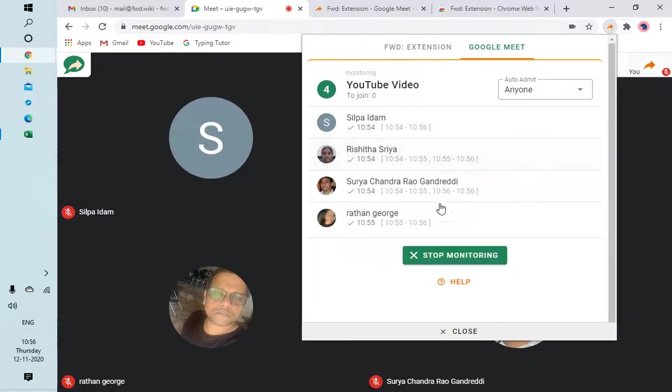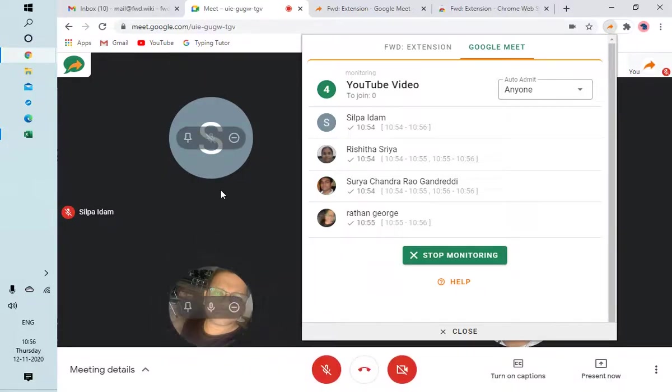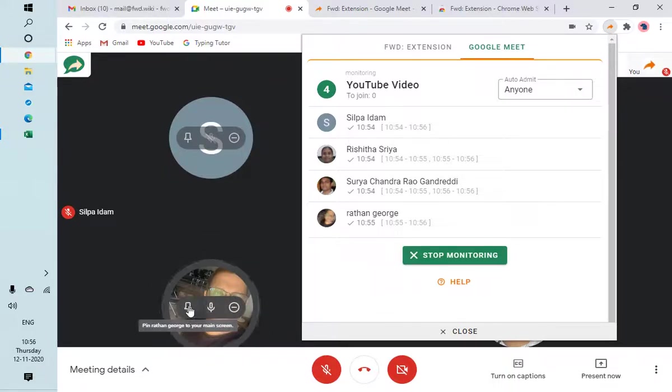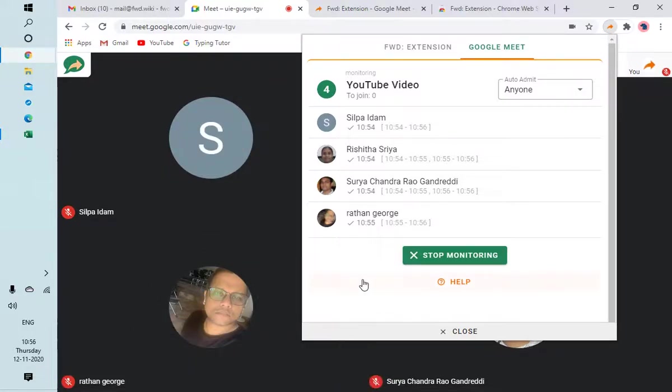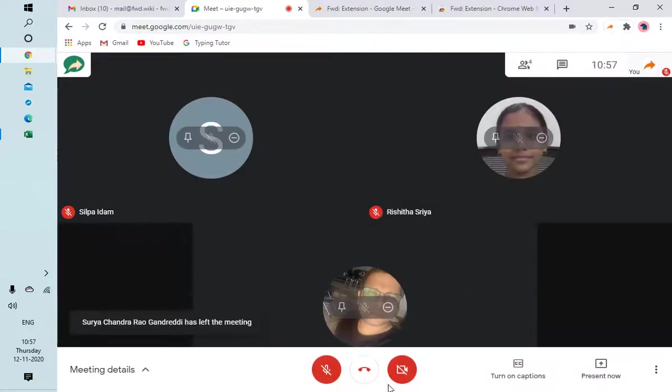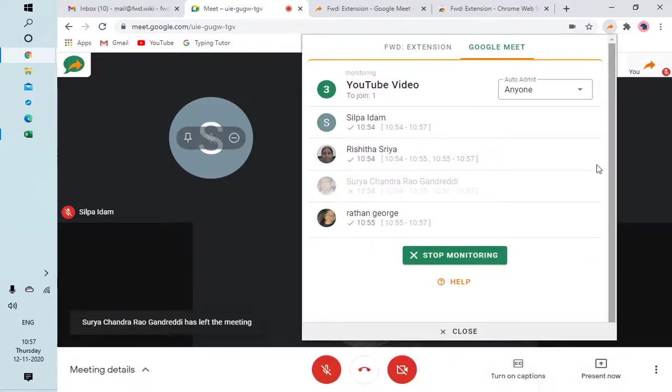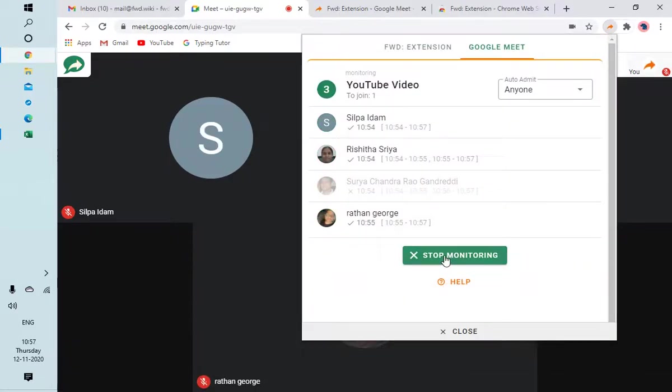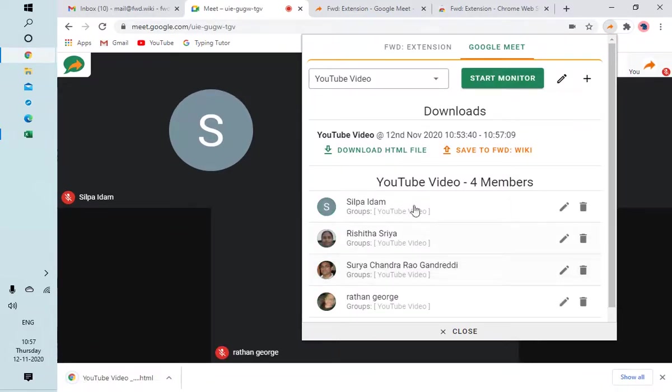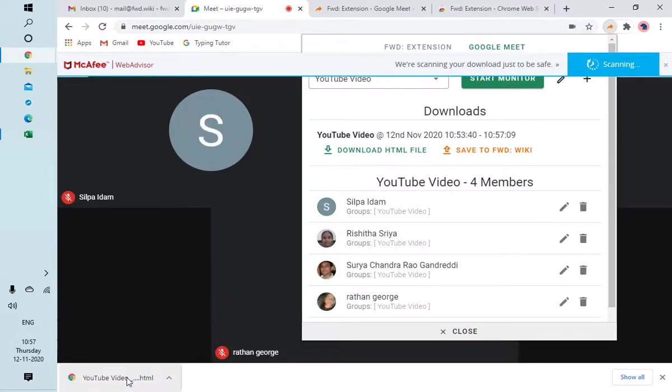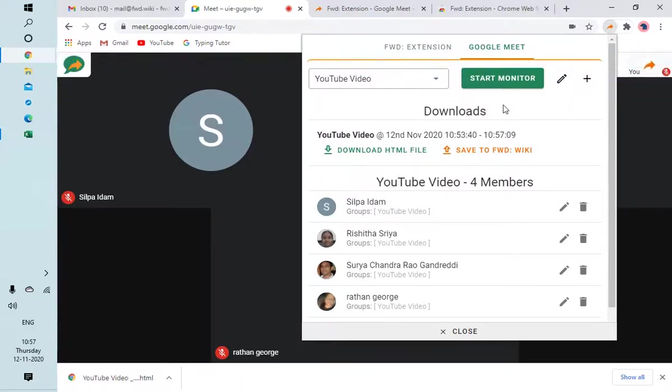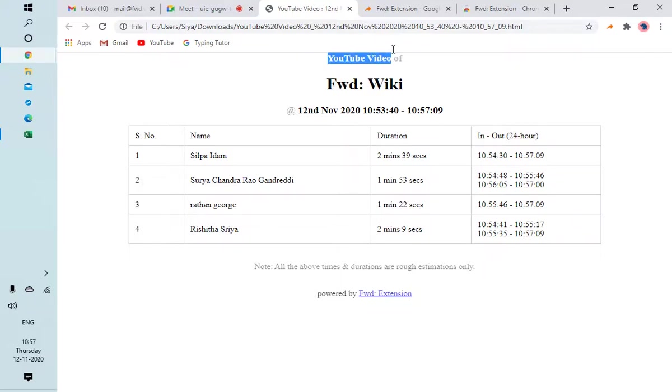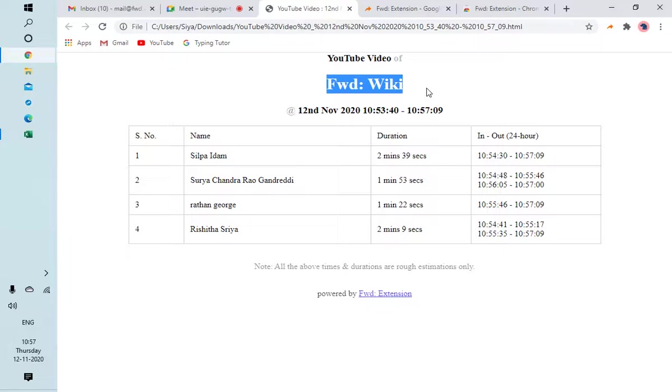I'm recording the video. Say your meeting is done. You can either click on the End Meet button or you can Stop Monitor. For now, for testing, we click on Stop Monitoring. Your report is ready and downloaded. You can click on this or you can click on the download page to see this. YouTube, this is the group name I gave. Forward Wiki is the username. This is from 1053:40 to 1057:09. You can see the times.